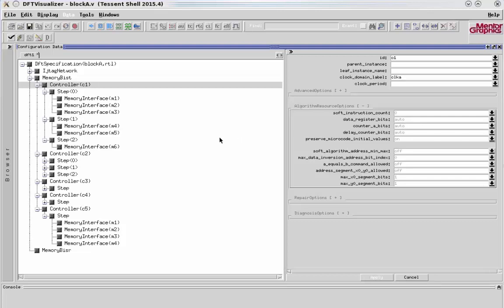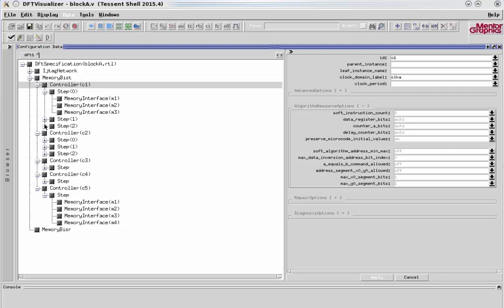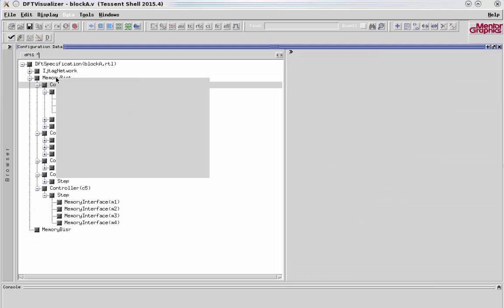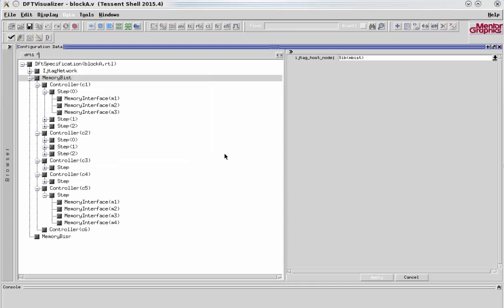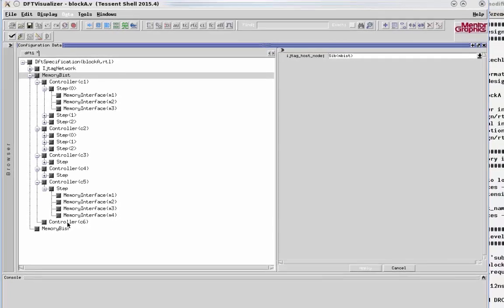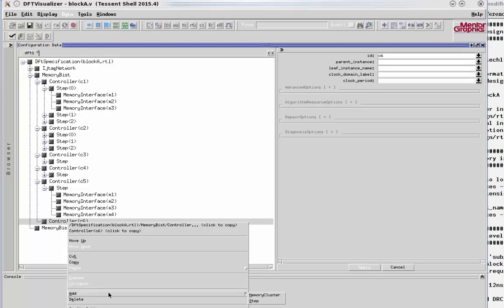So let's go ahead and make some real design edits now. Let's add a new controller. If we right-click on the memory BUS line, we can see Add Controller. You can see now controller C6 appears at the bottom. I'm going to have to add a test step here. So I click on the C6 controller and say Add Step.